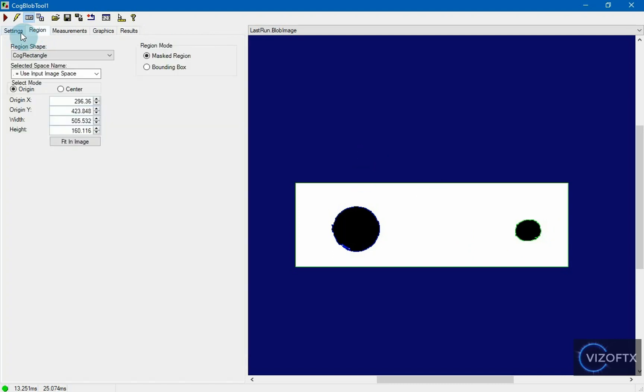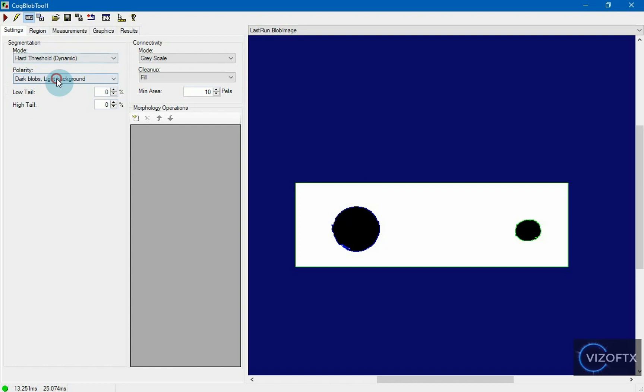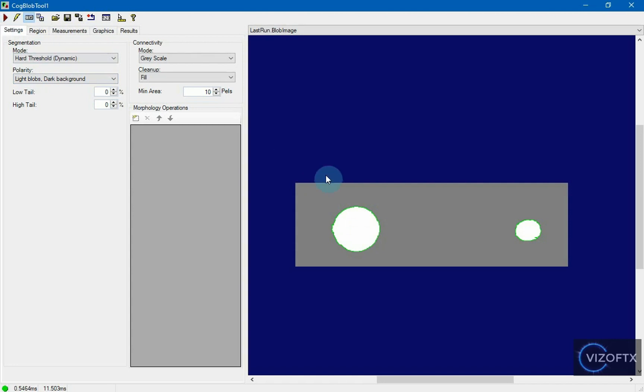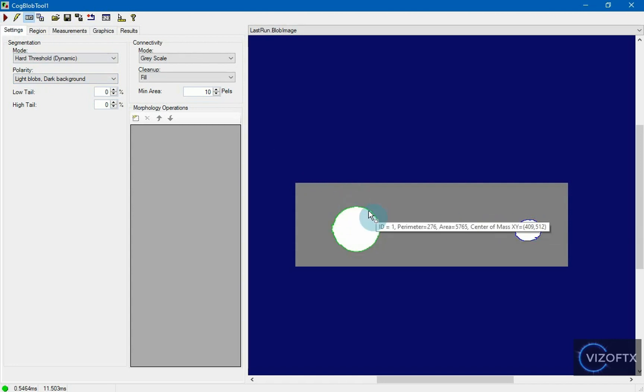So, we switch the polarity in the settings, click run, and we can see that the blob image now shows the correct result.